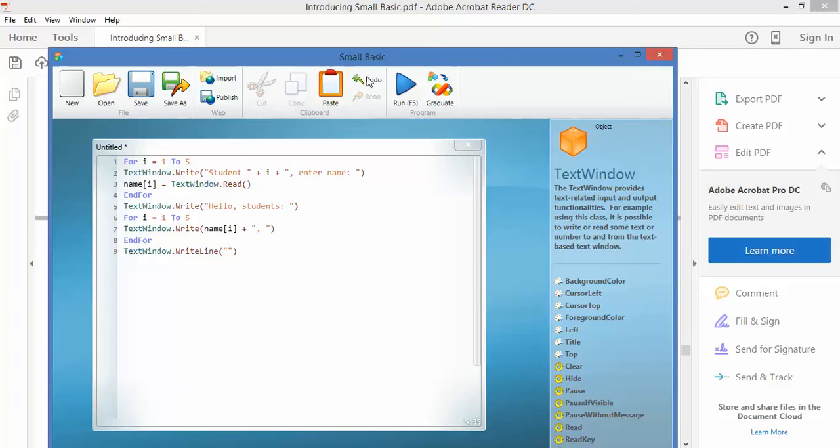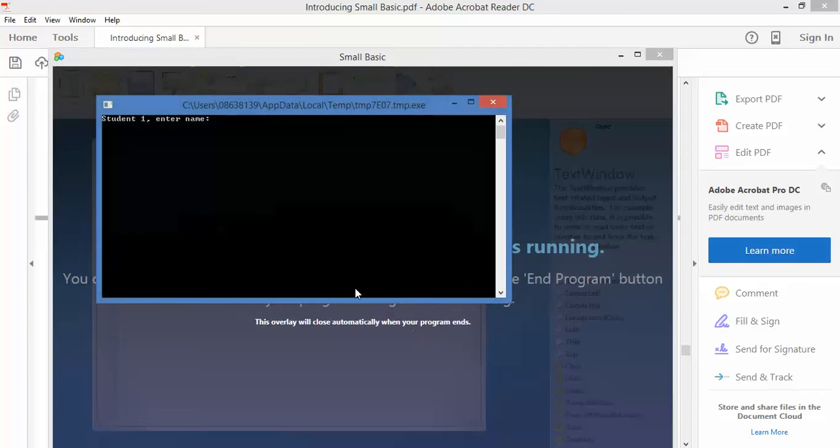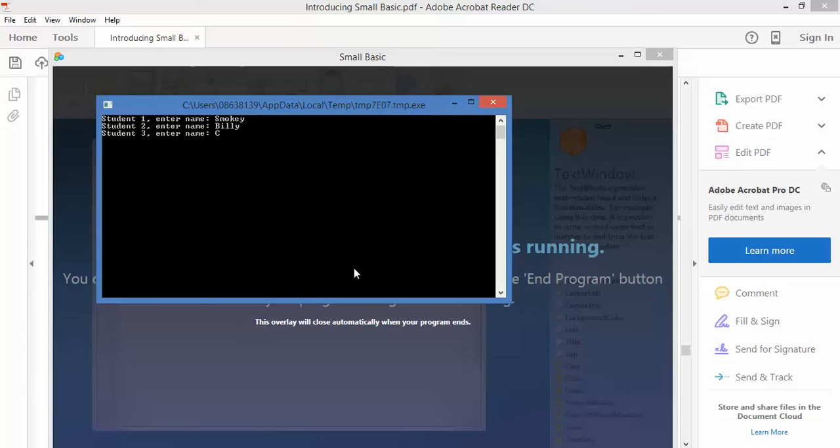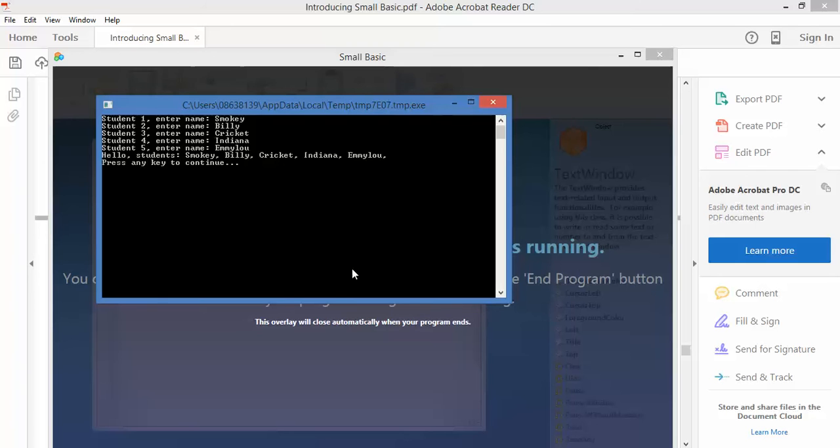So we run the program, student one enter name. Let's call student one Smokies because that's the cat you just heard, then let's go for Billy my greyhound, let's go for Cricket who's a pretend dog, let's go for Indiana who's brown pointy and unfortunately deceased, and Emmy Lou who is black kind of pointy and unfortunately also deceased. Run it, hello students Smoky, Billy, Cricket, Indiana, Emmy Lou. So we're able to store all that information, those five variables, but without having to actually manually make a name for each of them.